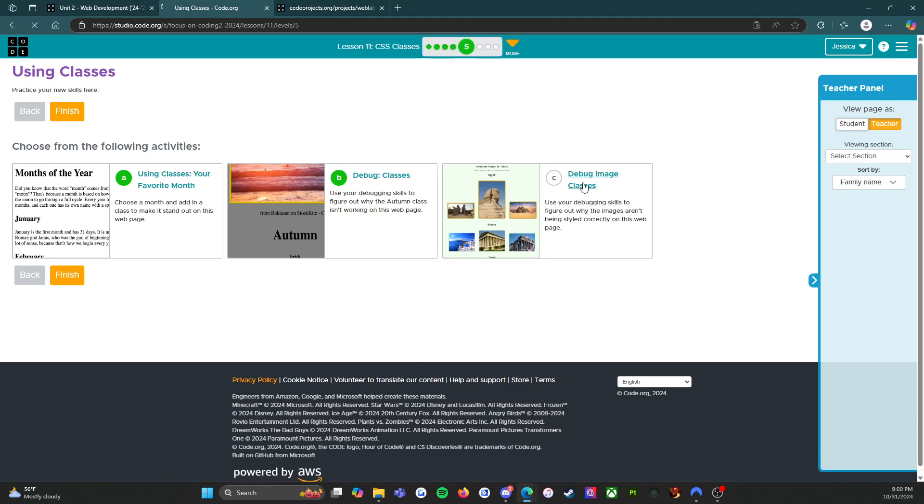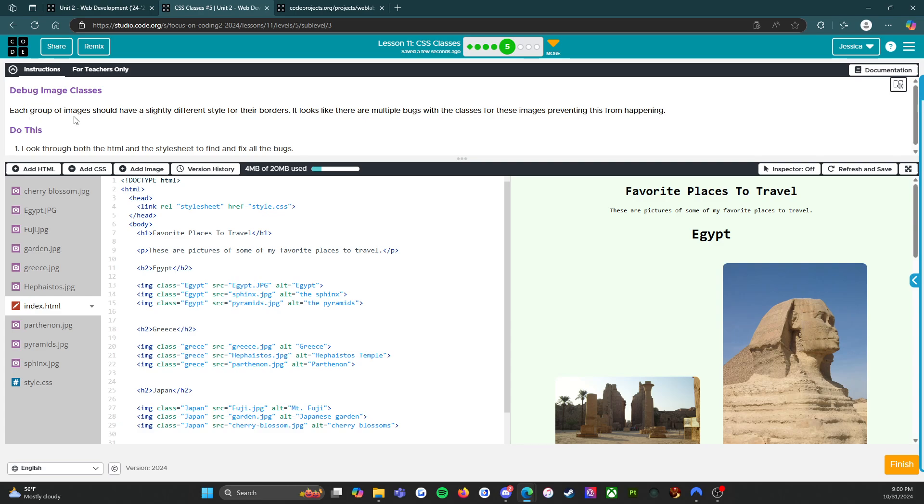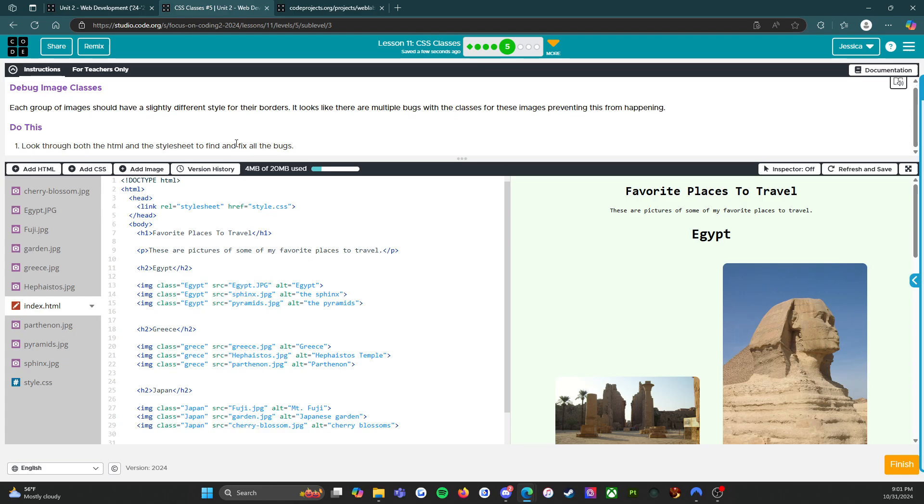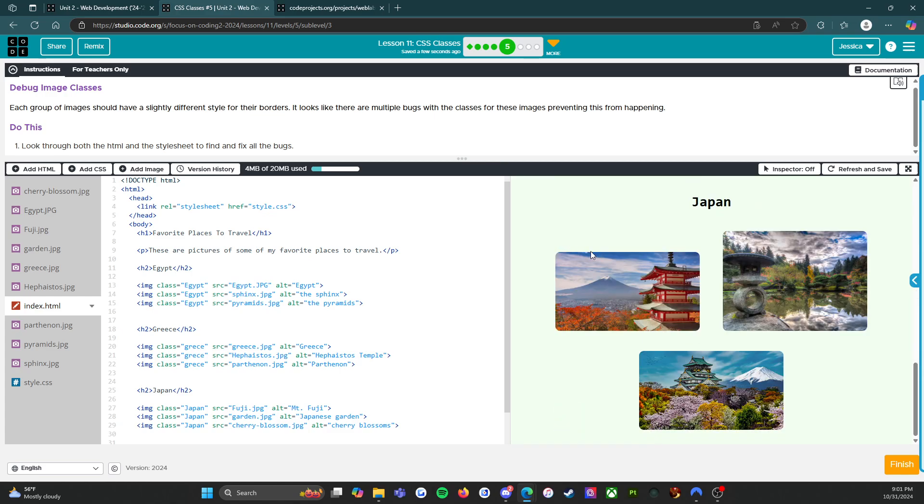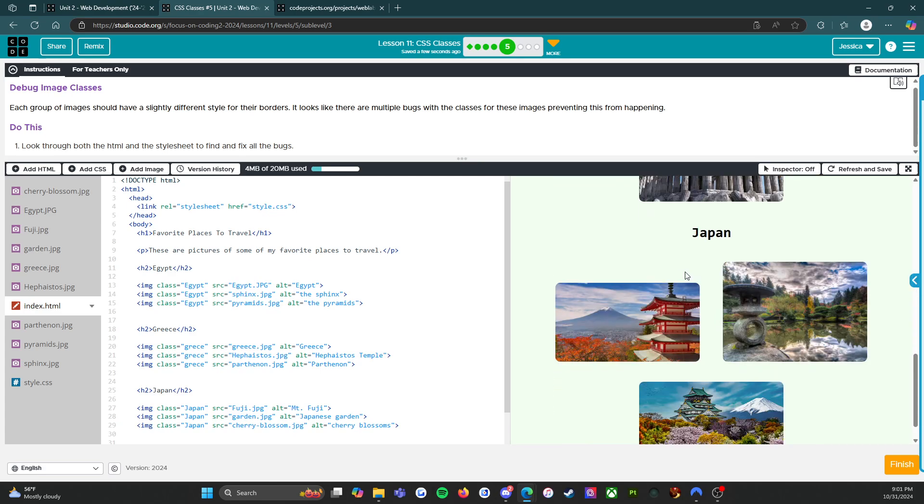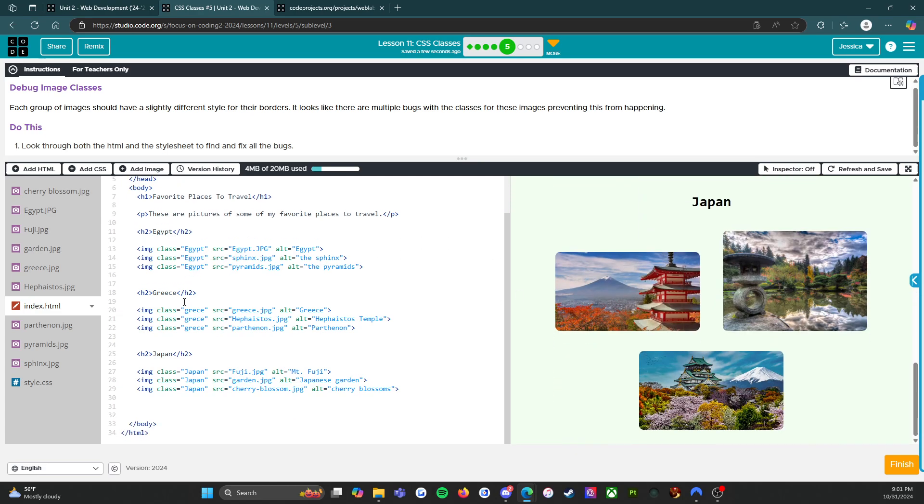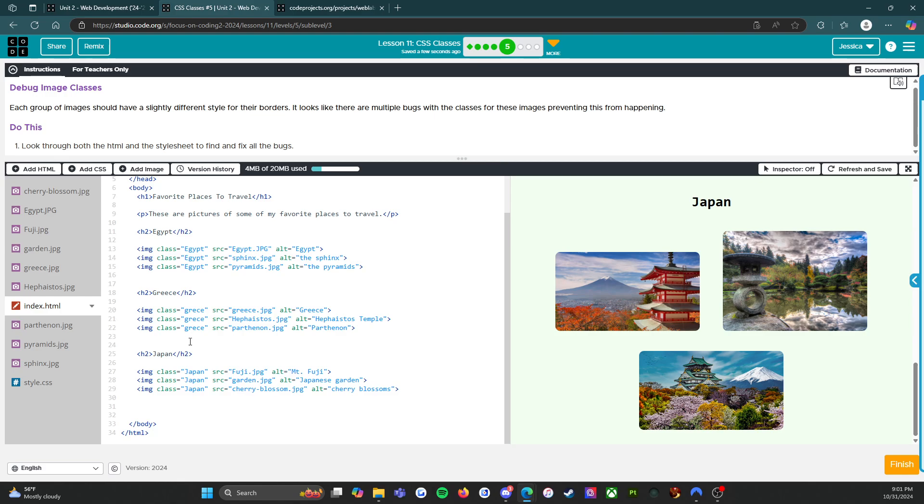Let's head over to the third activity, debug image classes. Oh, this will be fun. Each group of images should have a slightly different style for their borders. It looks like there are multiple bugs with the classes for these images preventing this from happening. The task is to look through both the HTML and the style sheet to find and fix all the bugs. All right, we got some really nice pictures. We have Egypt, we have Greece, we have Japan.